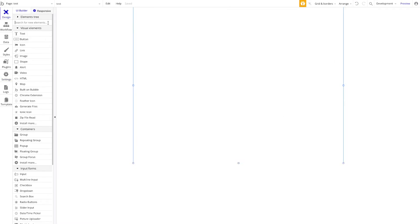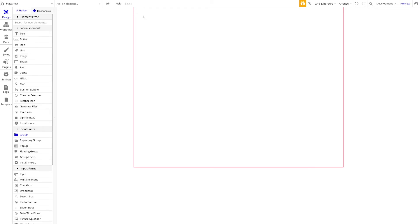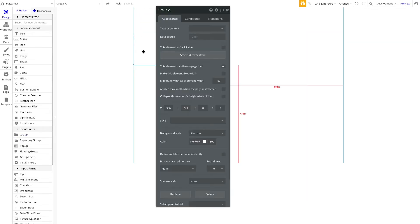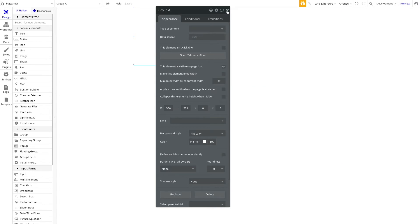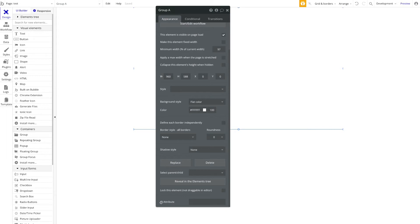So now what you can do is, for example, take a group here, a simple Bubble group, drag that onto your page, maybe like that, full screen, like this. Then double-click on that and scroll down to ID attribute.